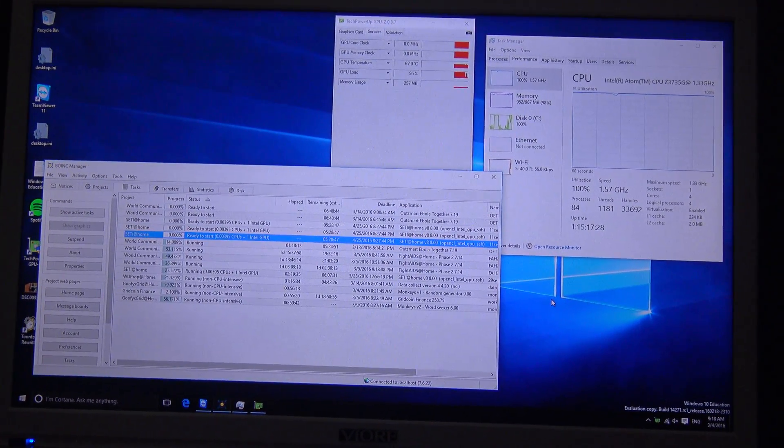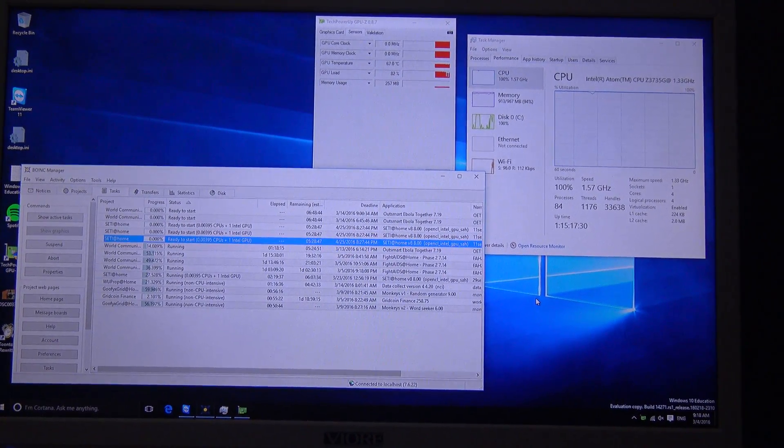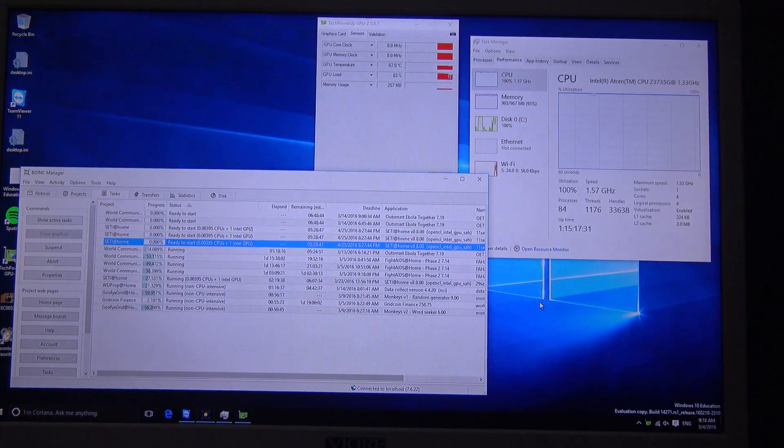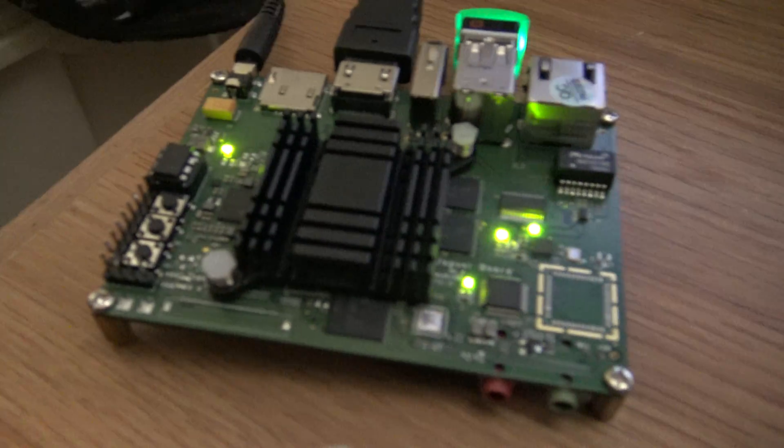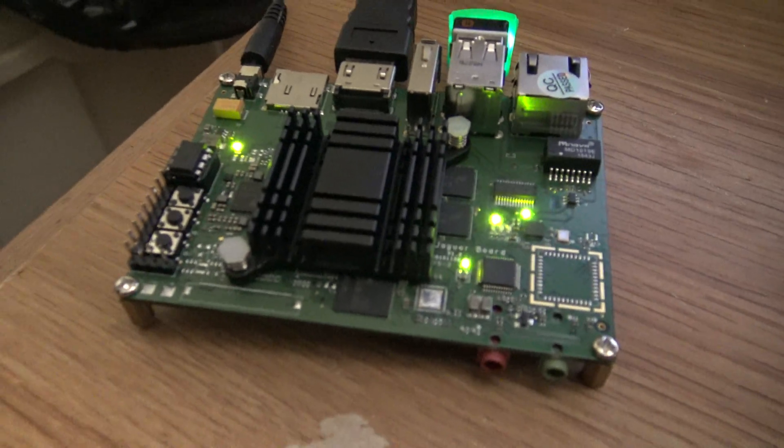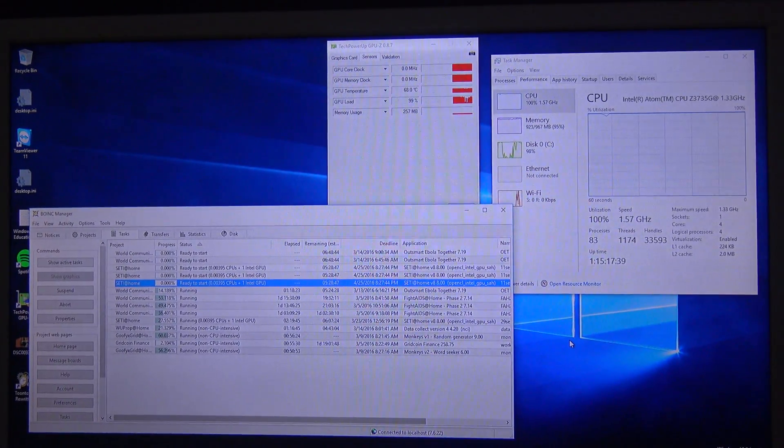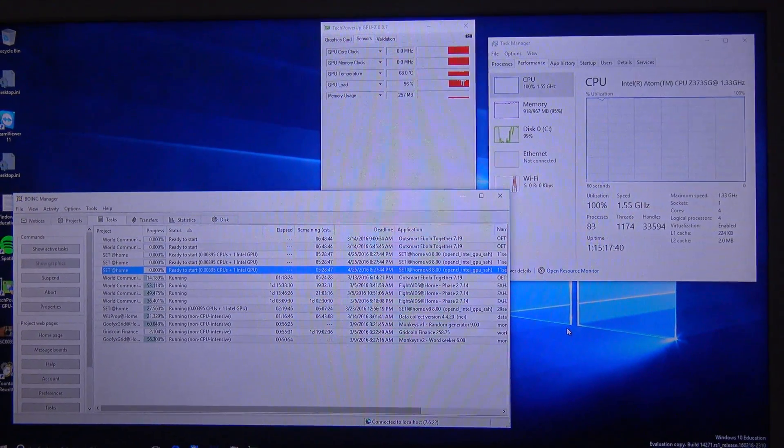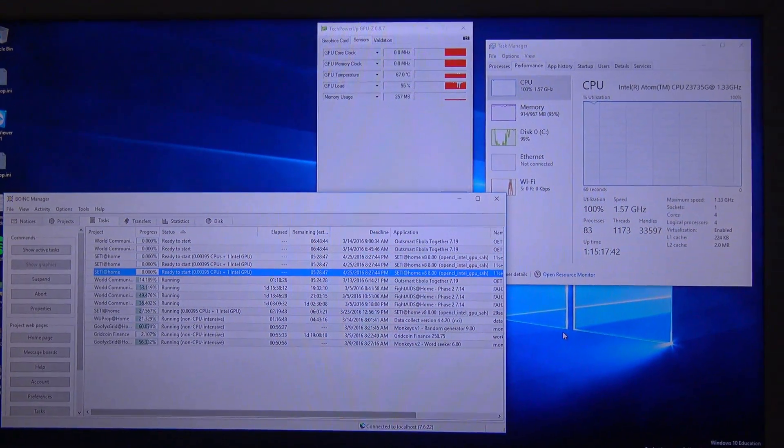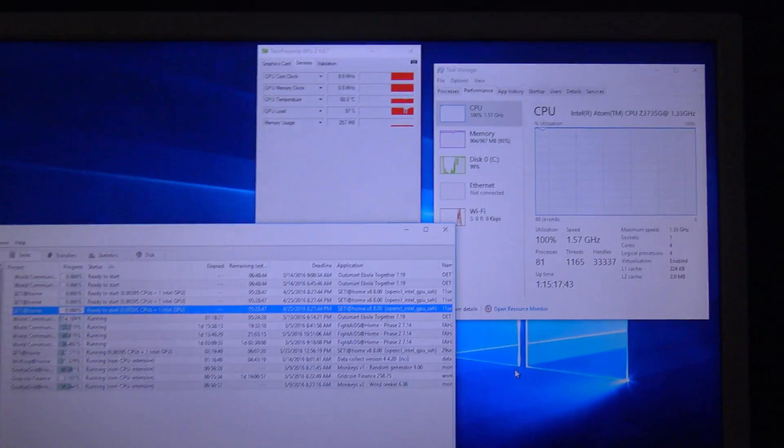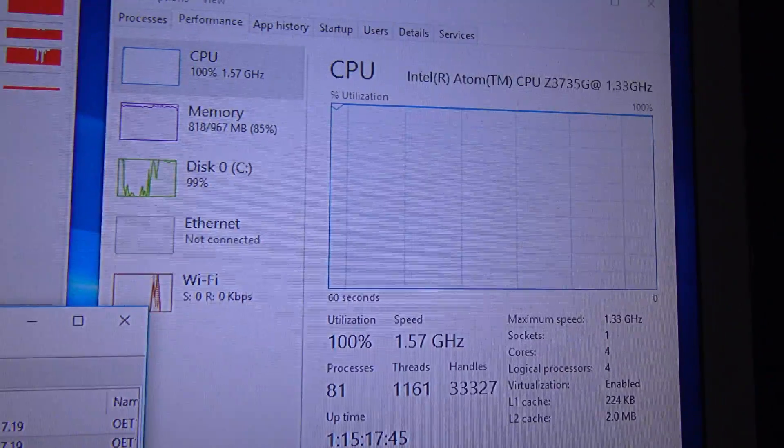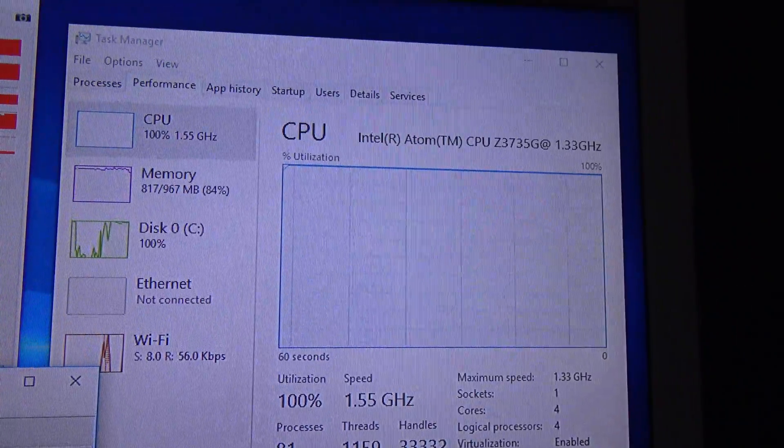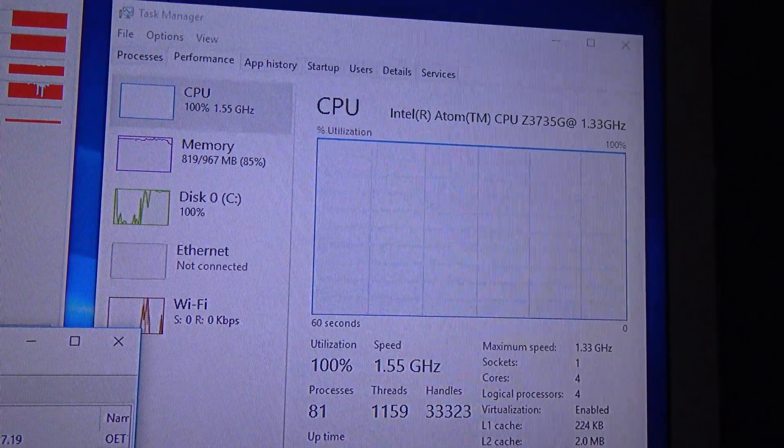Hi everyone, in this video I am showing you the software BOINC running on the Jaguar board. As you can see here, I am showing you the CPU and GPU as well. Here is the CPU, as you can see at 100%.